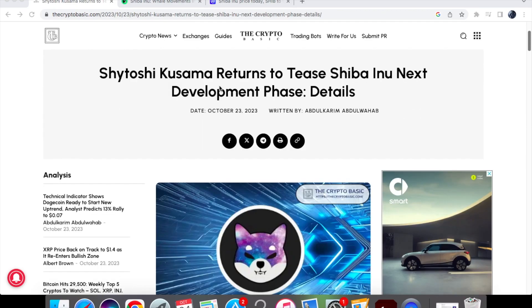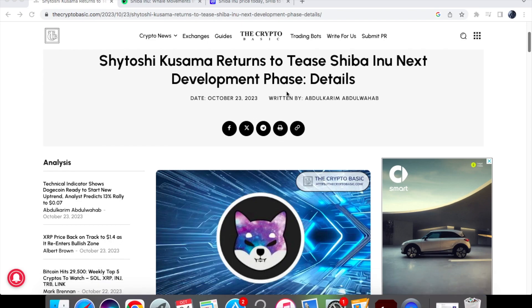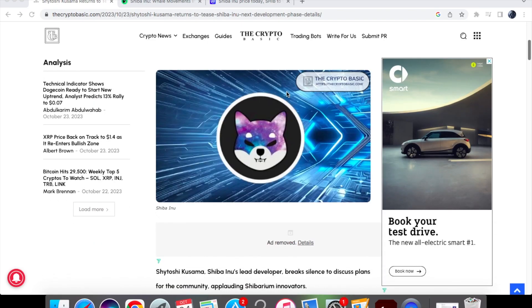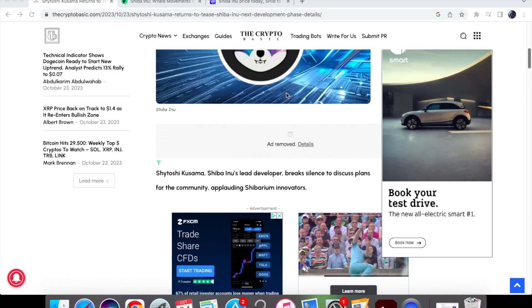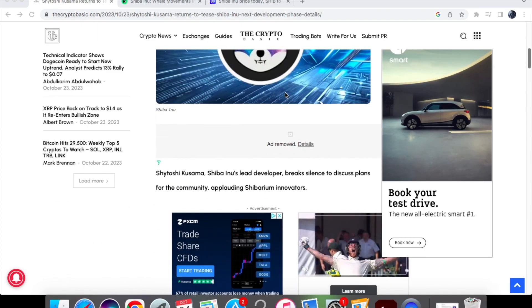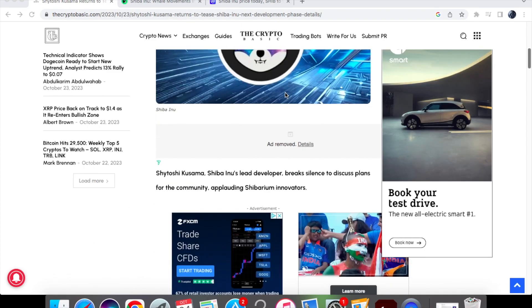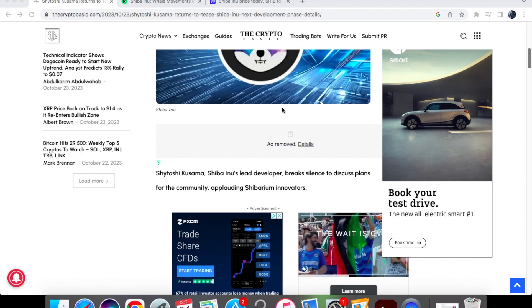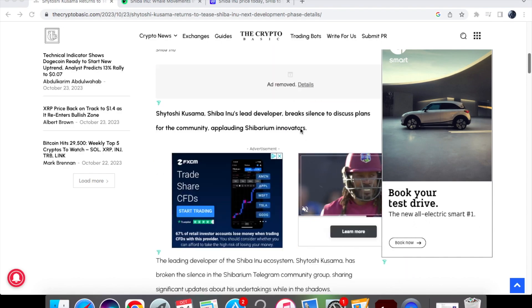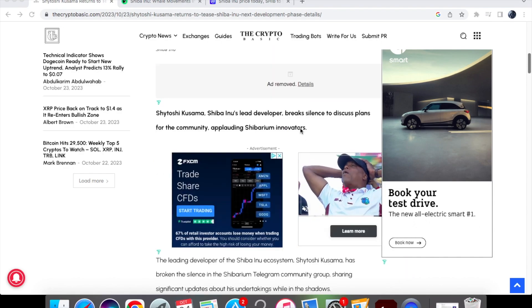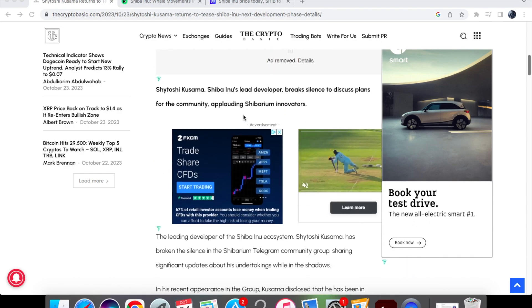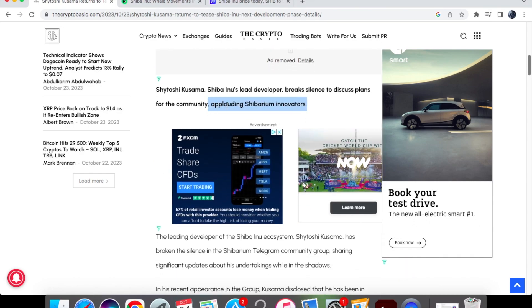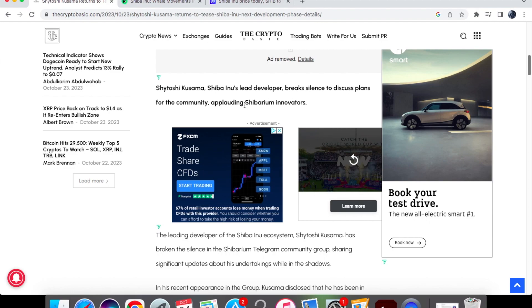As you can see from the first headline, Shytoshi Kusama has returned to tease Shiba Inu next development phase and these are the details. As you know he always does these cryptic messages and he's always in quiet mode, but today he's broken his silence to discuss plans for the community and applauding Shibarium innovators.